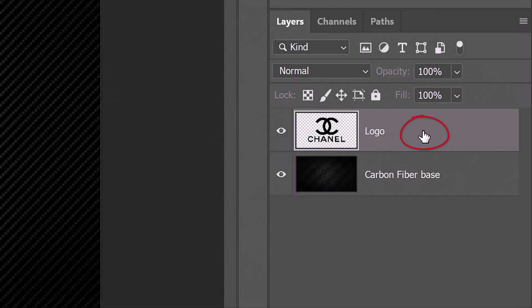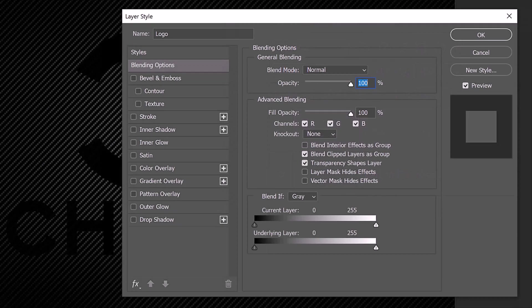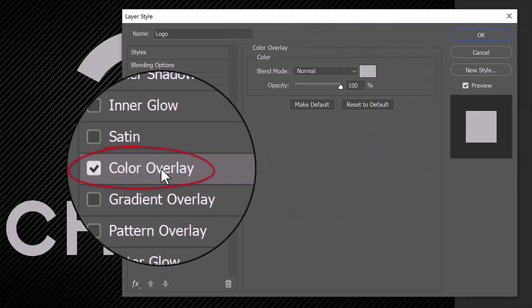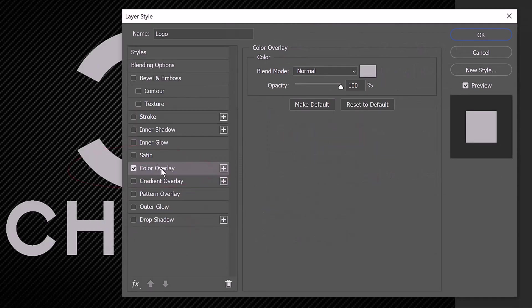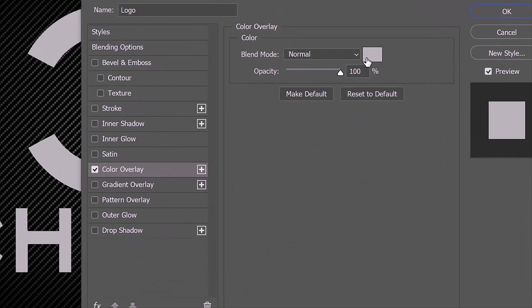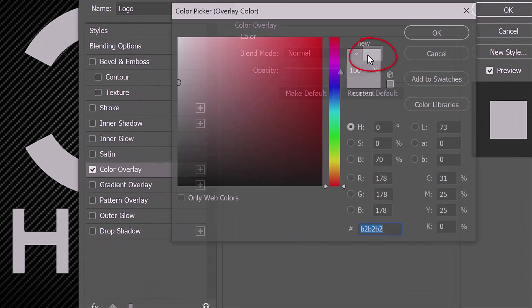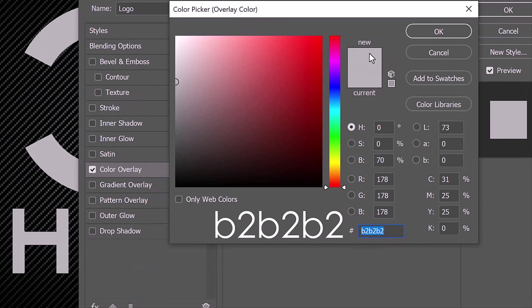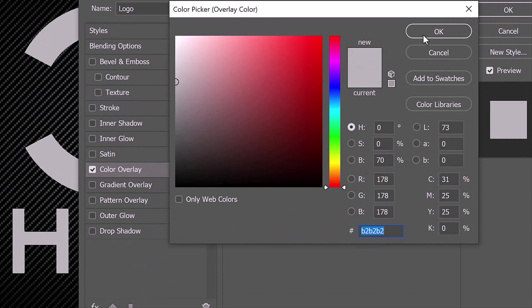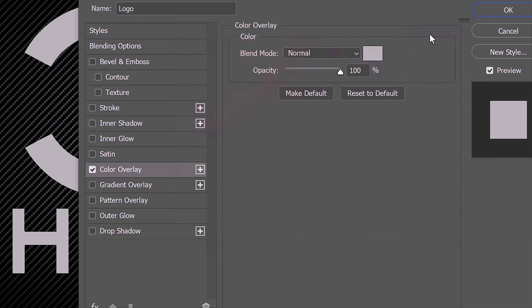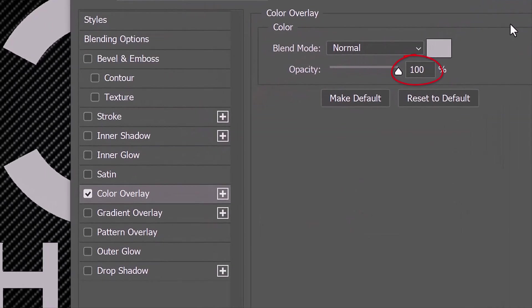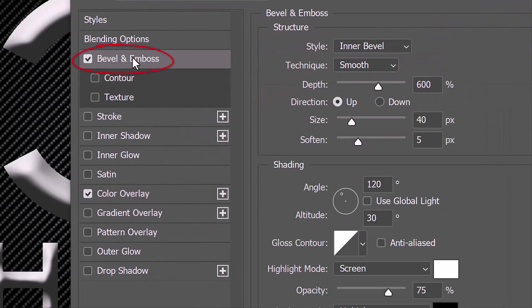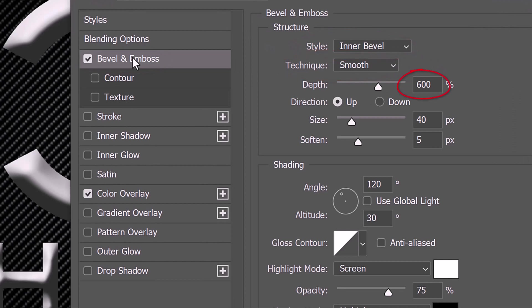Double-click an empty area of the layer to open its Layer Style window. Click Color Overlay and the color box. In the hexadecimal field, type in B2 three times which gives us a 70% gray color. The opacity is 100%. Click Bevel and Emboss. The Style is Inner Bevel, the Technique is Smooth and the Depth is 600%. The Direction is Up, the Size is 40 pixels and the Soften is 5 pixels.